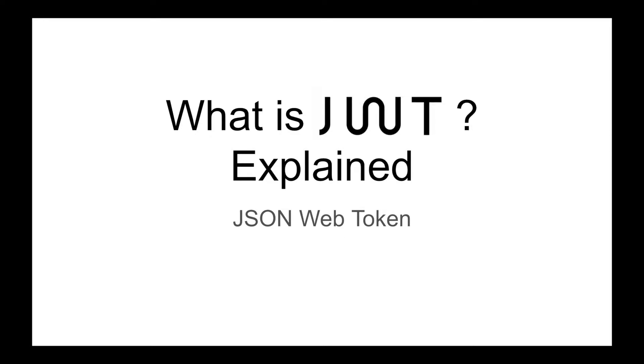Hello everyone, welcome to my channel. Today I'm going to talk about JSON Web Token. We will see what is JWT and why should we use it, so let's start.